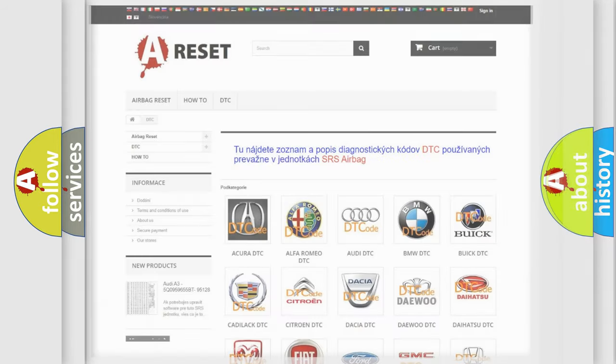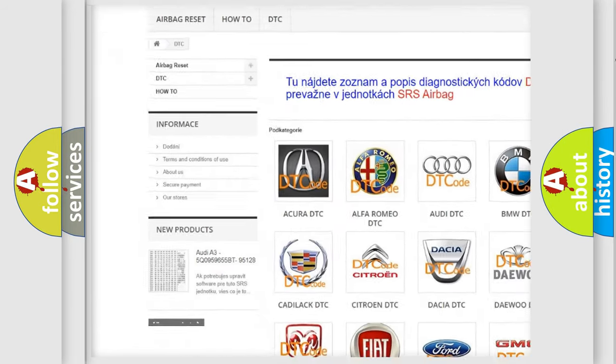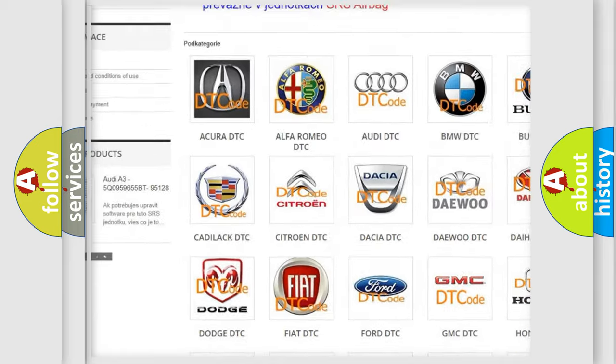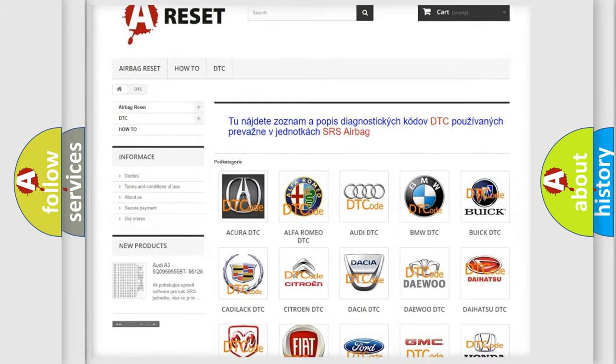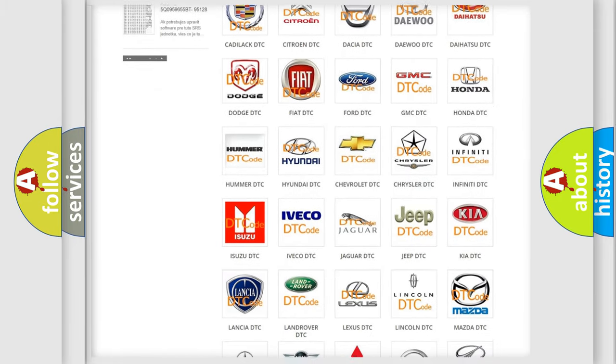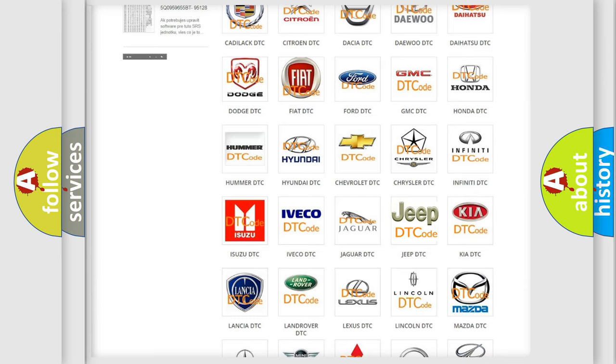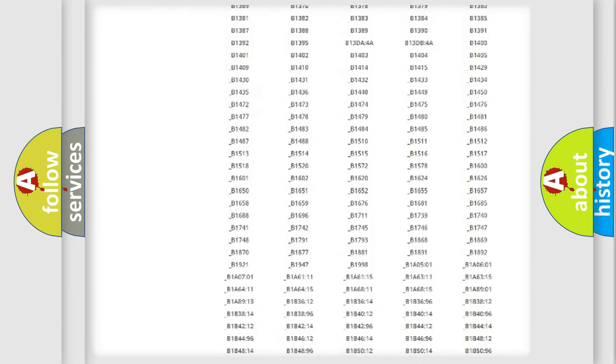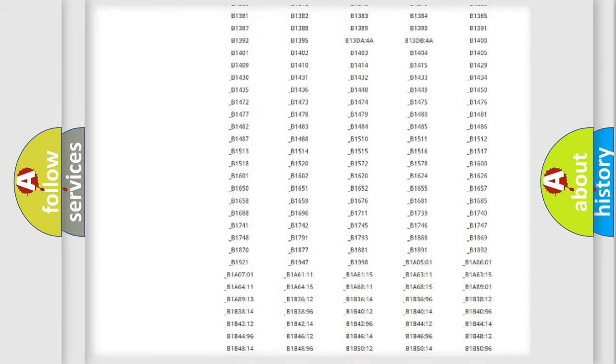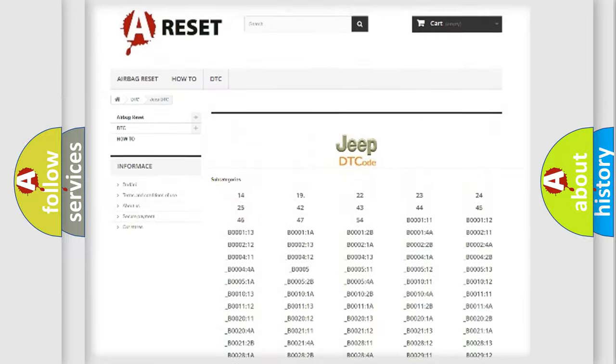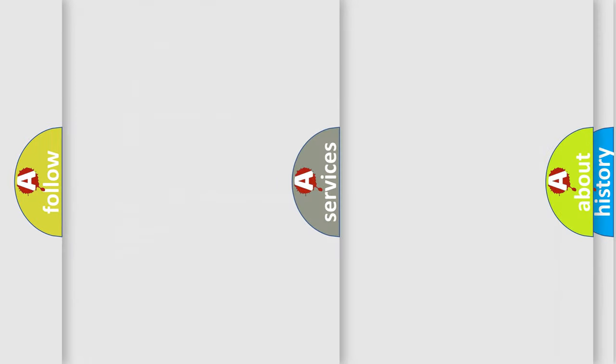Our website airbagreset.sk produces useful videos for you. You do not have to go through the OBD2 protocol anymore to know how to troubleshoot any car breakdown. You will find all the diagnostic codes that can be diagnosed in Jeep vehicles, and also many other useful things.